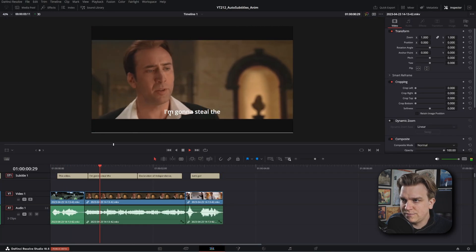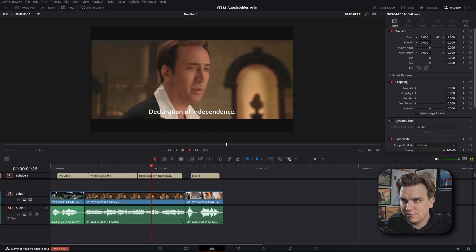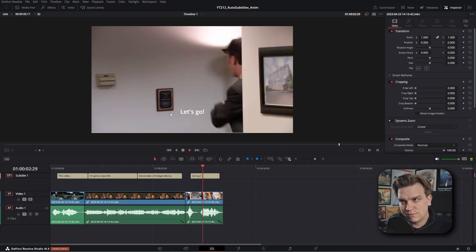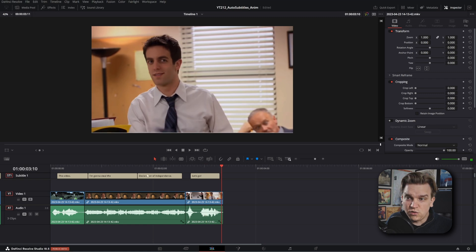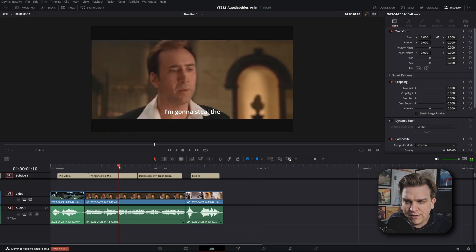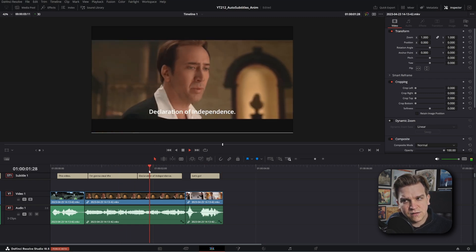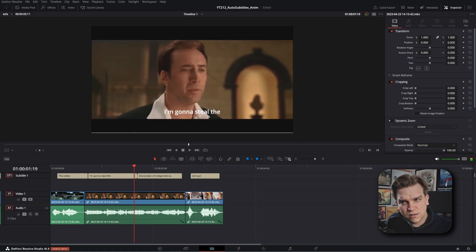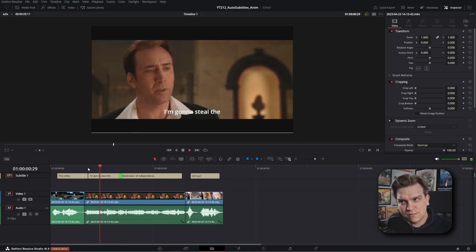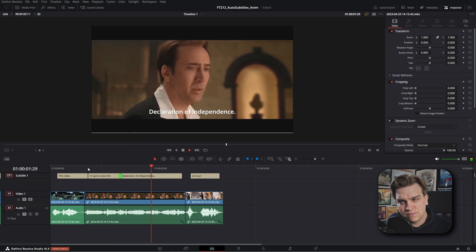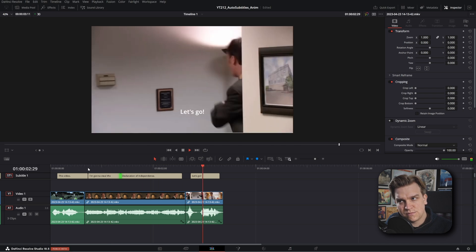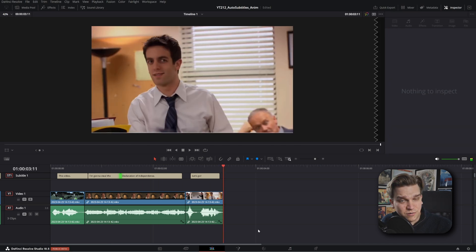But what we want to do is back on the edit page. If I go through this video — 'I'm going to steal the Declaration of Independence. Let's go!' — you can see the subtitle right in the middle there. The timeline might hit a little later than I would like, so I would just adjust this back in time.